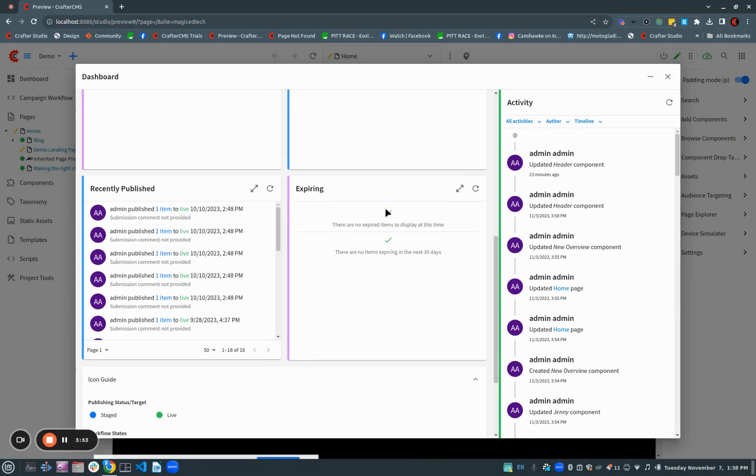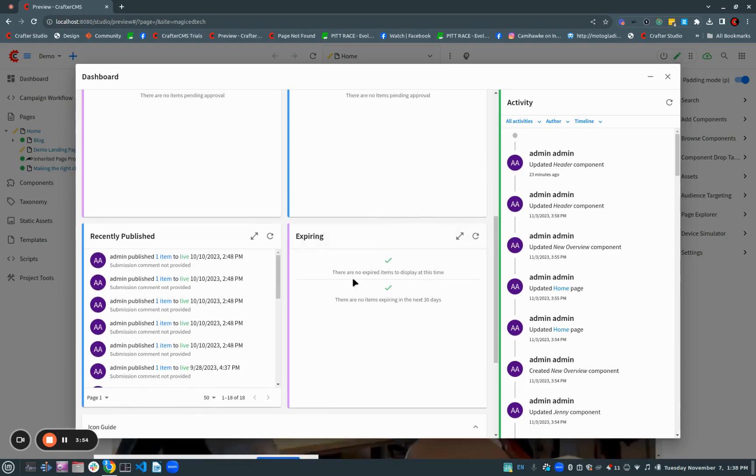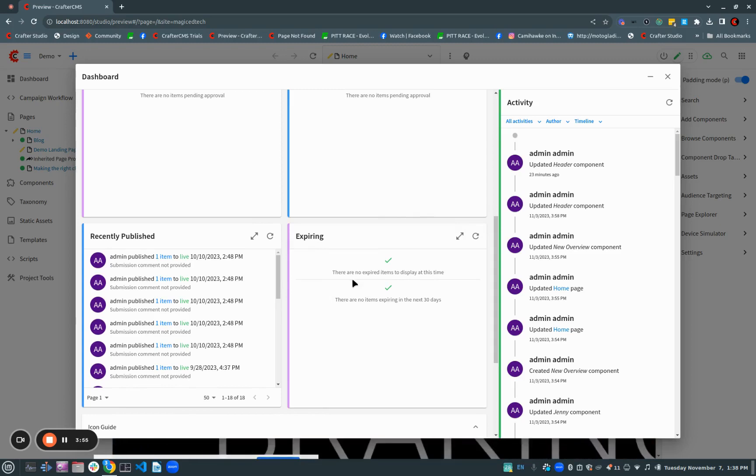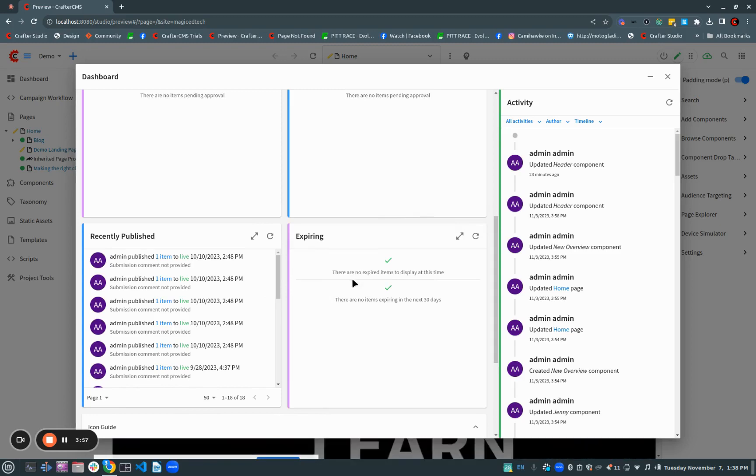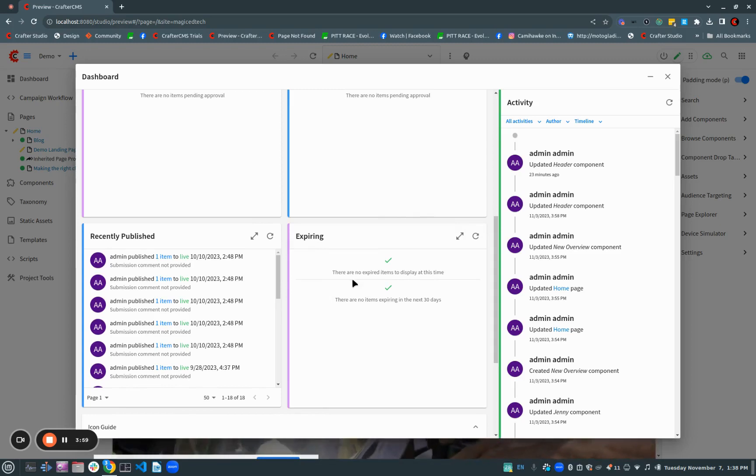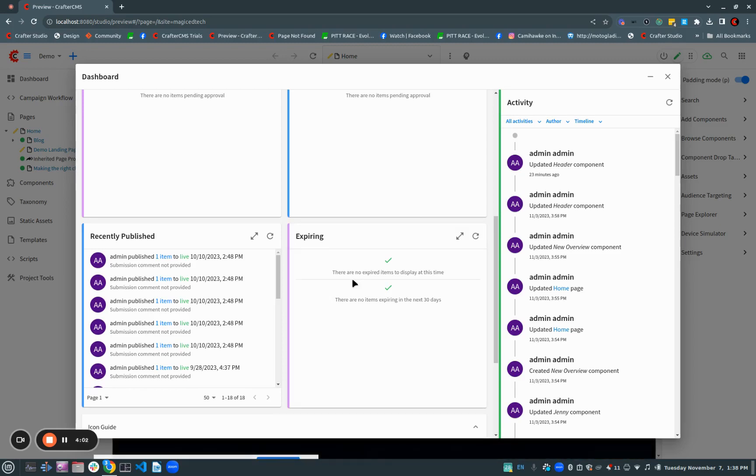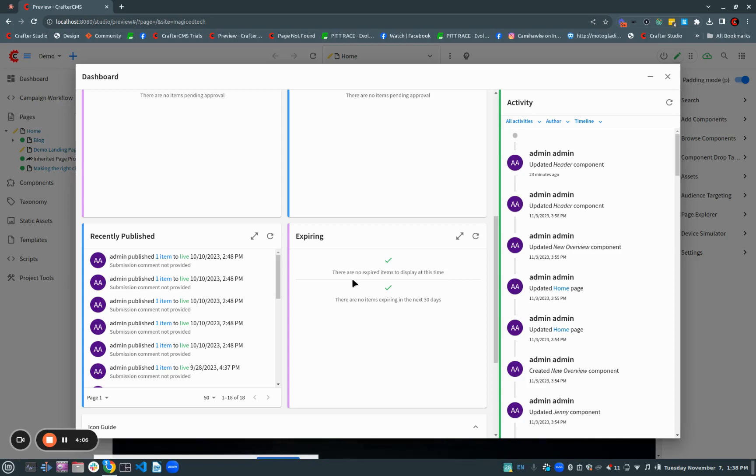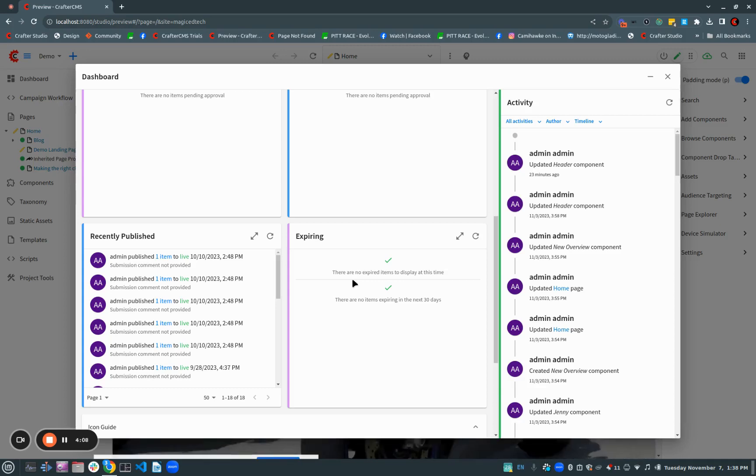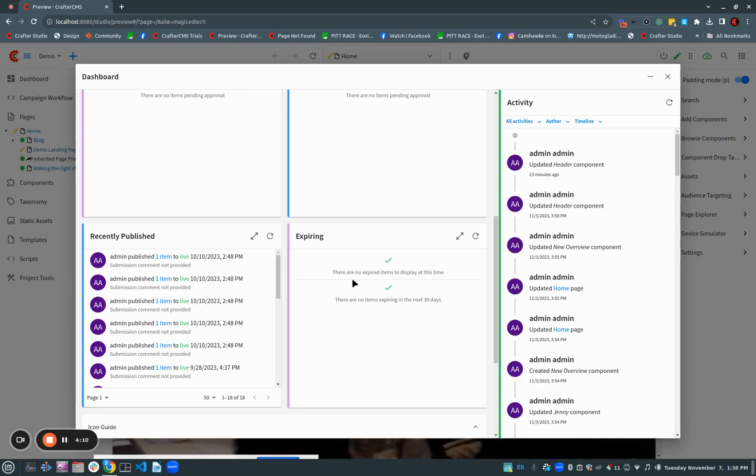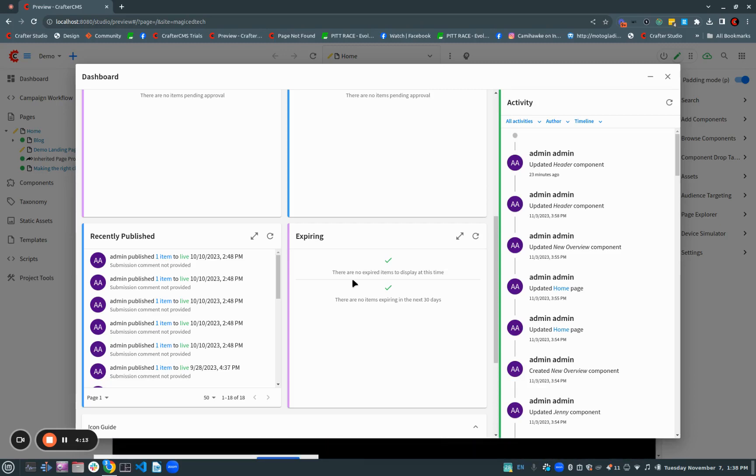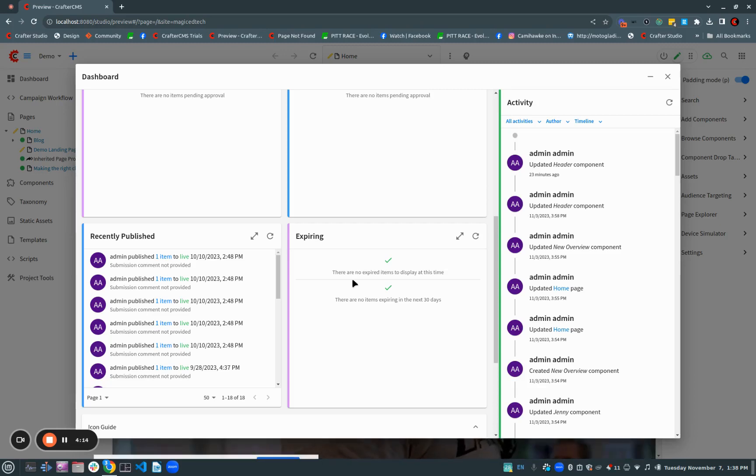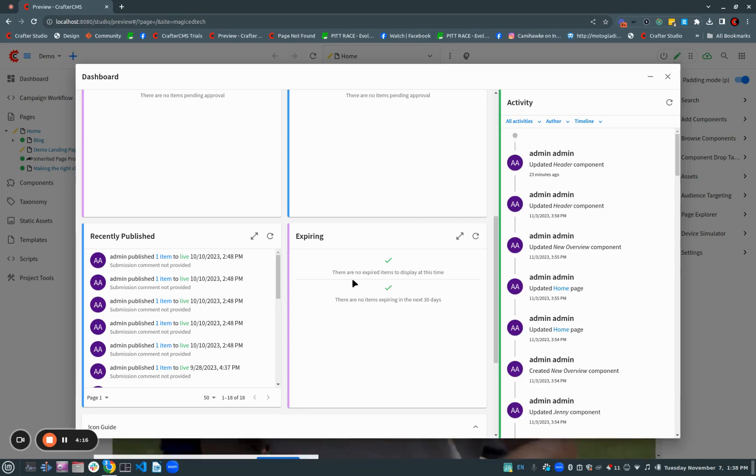And a new dashboard item here for expiring content. We've always had this capability of putting expirations on content, but now we're bringing it front and center so you can keep your content up to date, keep it fresh, or remove it when it no longer needs to be on your site. And it's easy to see when things are coming up that need to be handled right now or coming up in 30 days or so on.